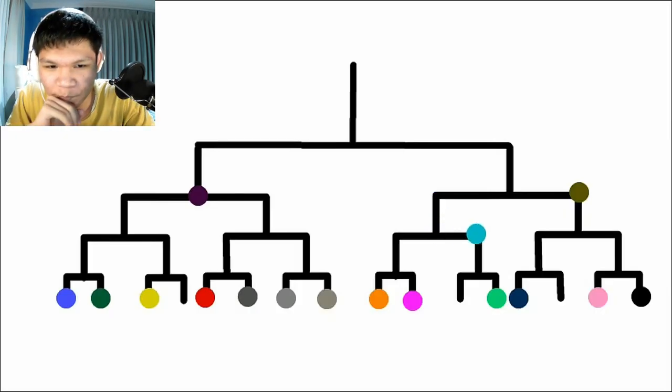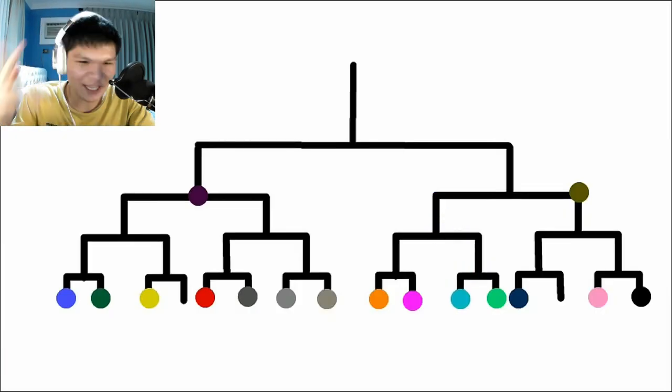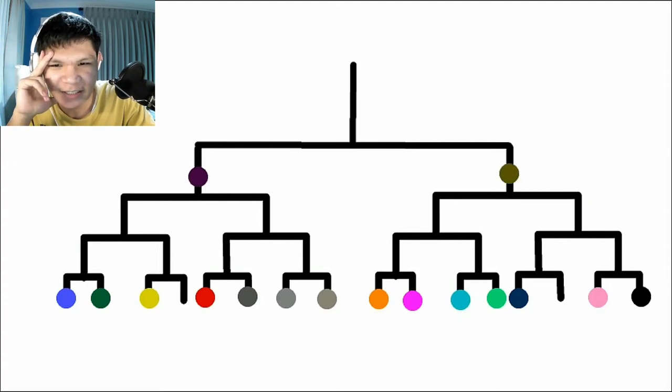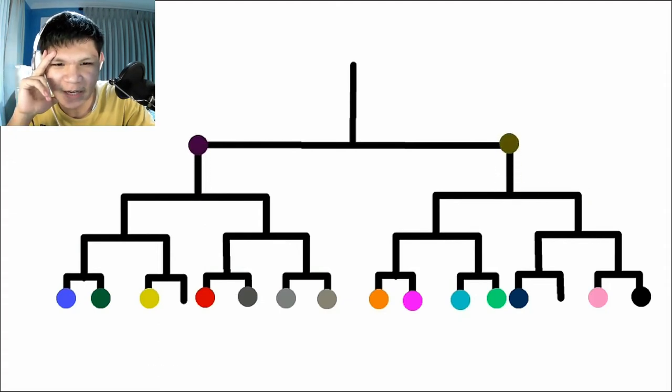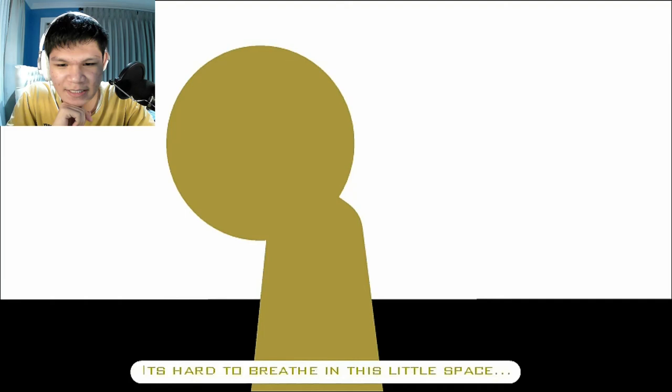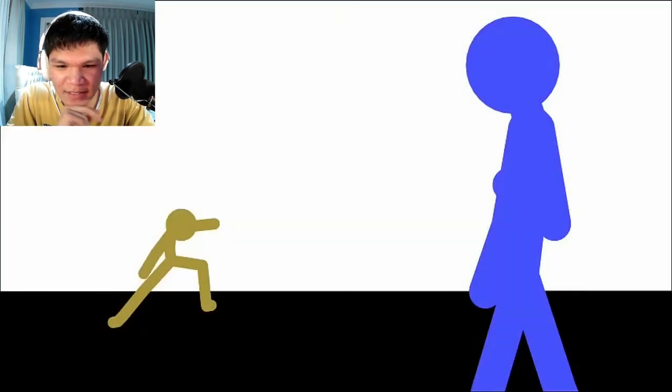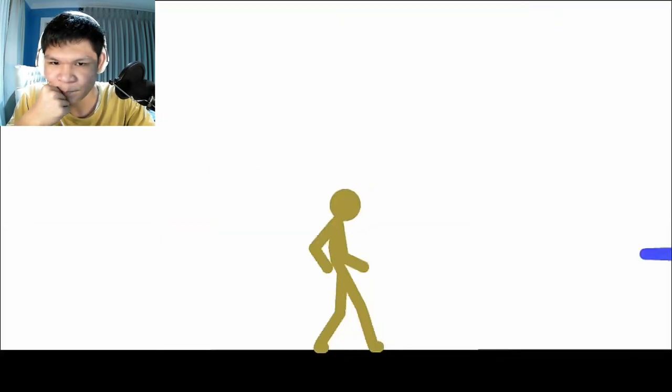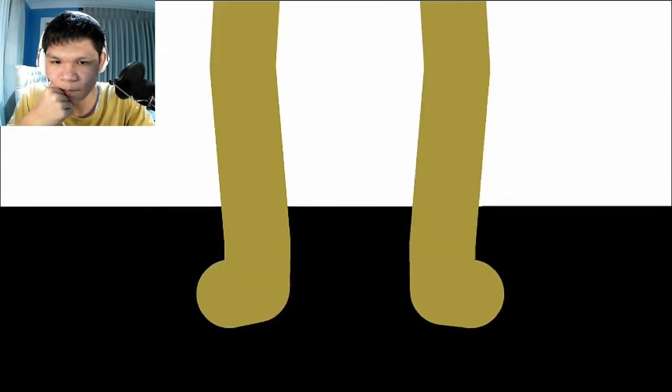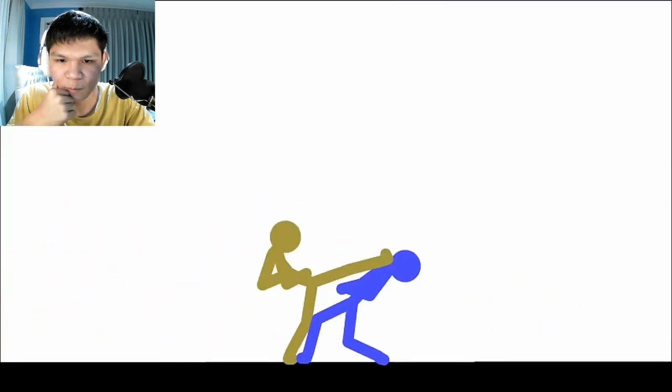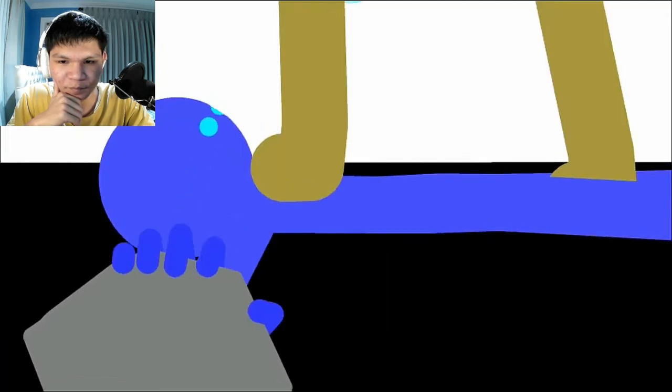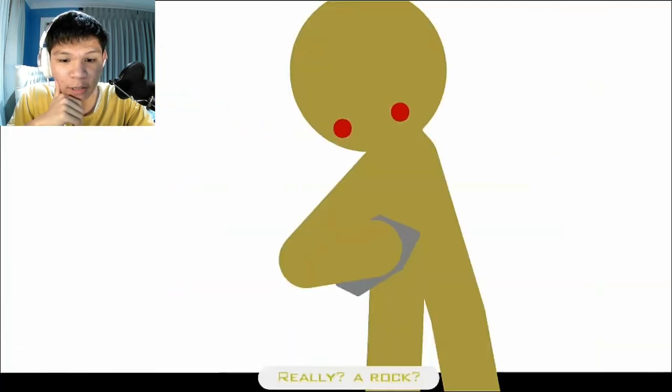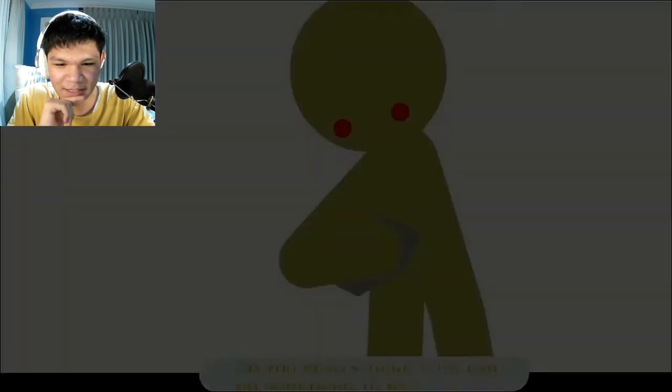And now proceeding to the finals. Let's get it. Purple versus olive, I think. What a disappointment of a fighter. It's hard to breathe in this little space. Didn't you think? Or don't you think? That rock came out of nowhere. Rock, paper, scissors.